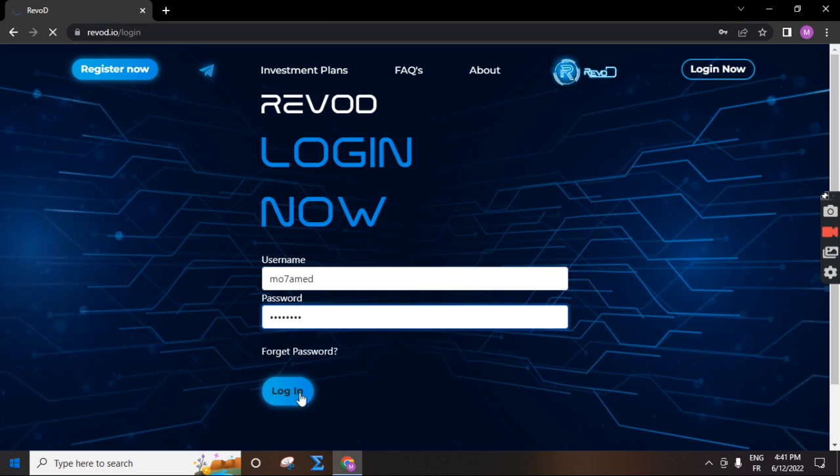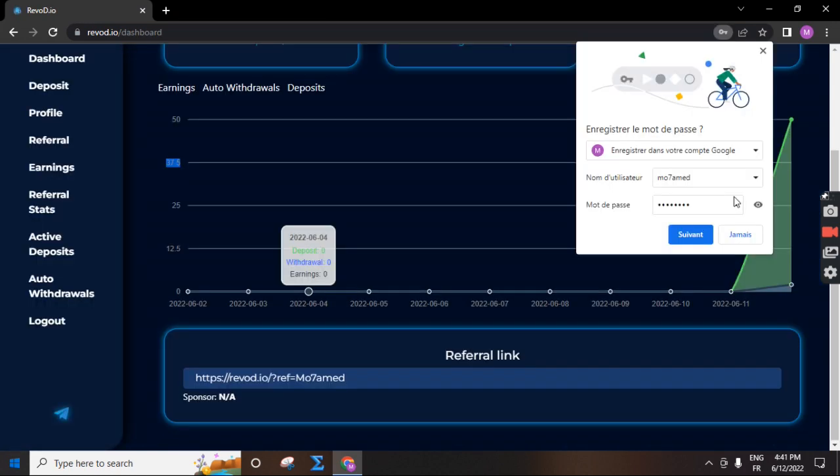This is the dashboard in this company. You can see total deposit, total withdrawn, total earnings. This is my referral link. You can get paid from your referral.